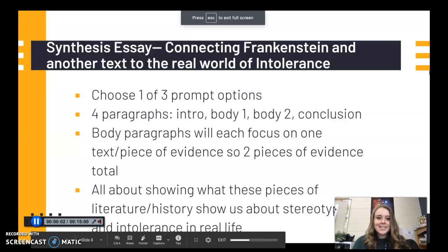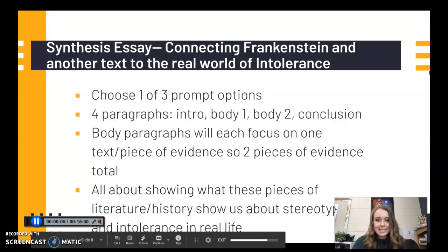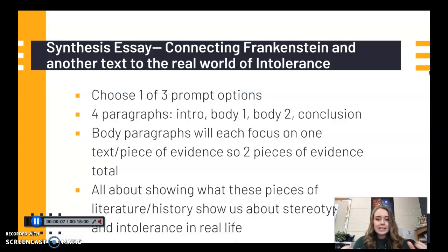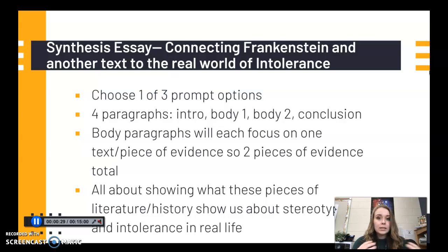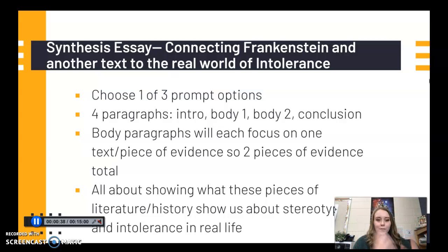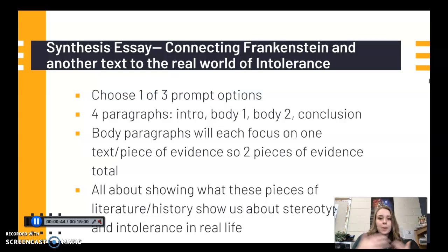It's synthesis essay time. Synthesis is when you take two existing things and put them together to create something new. We've read a lot of different texts and gotten different ideas about stereotypes, intolerance, fear, and how they affect our lives. Now it's time to synthesize those different ideas — taking Frankenstein and something else we've read and connecting it to the real world as our new idea.